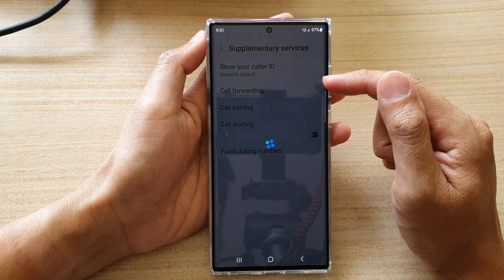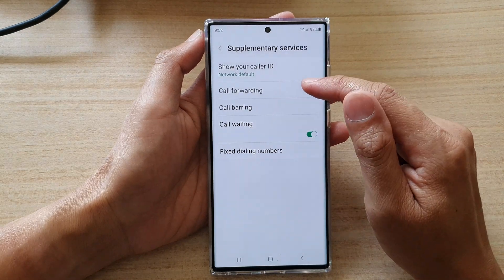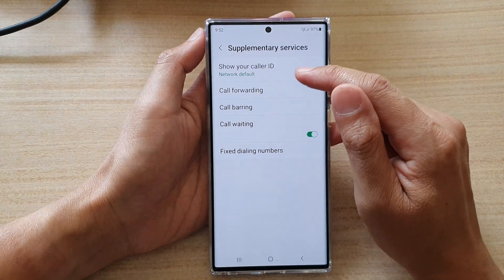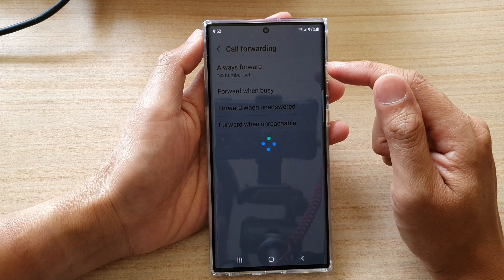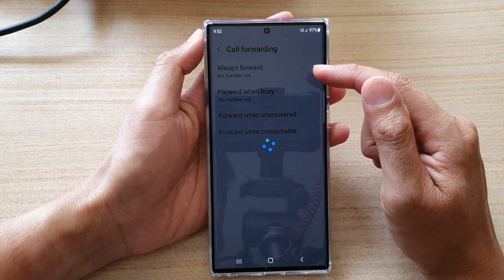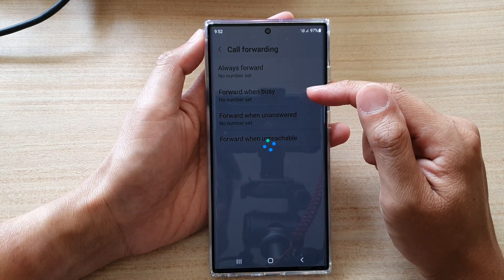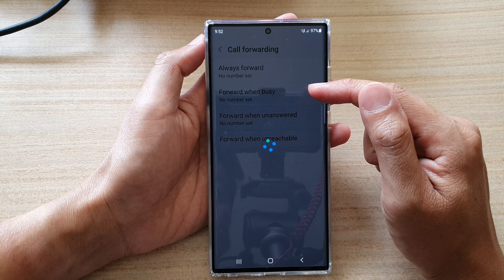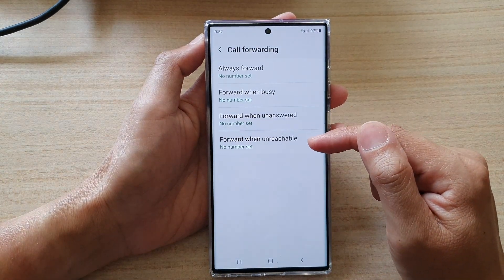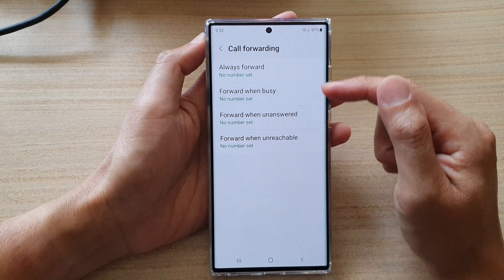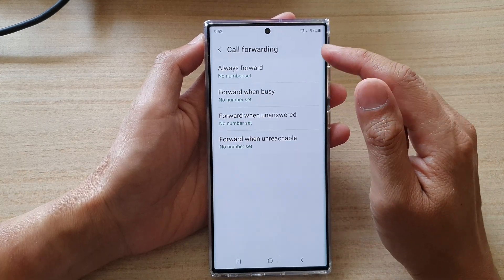Now we wait for the phone to read the settings from the server, and then tap on Call Forwarding. Now in here you have four different options: you have Always Forward, Forward When Busy, Forward When Unanswered, or Forward When Unreachable. Select one of the options that you would like to set.